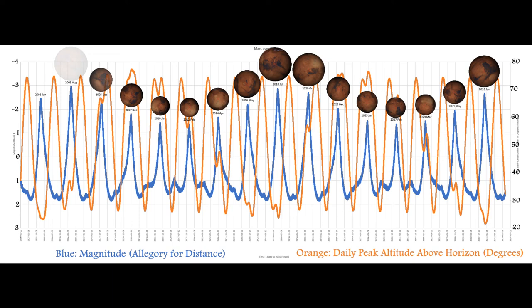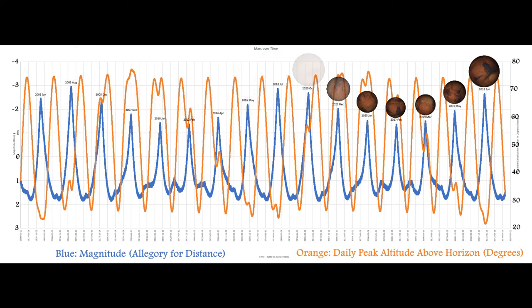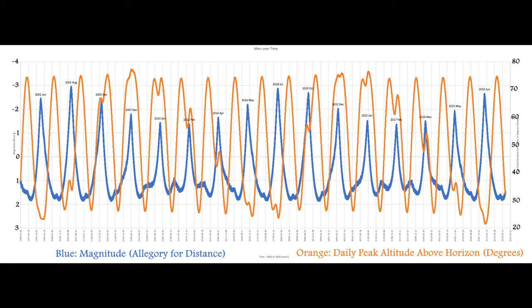The best opportunity for planetary imaging occurs when both of these curves are high, because it's great when the planet's really close, but if it doesn't arc that high in the sky, it might be a little more difficult to get good images because you're looking through a larger amount of the atmosphere.